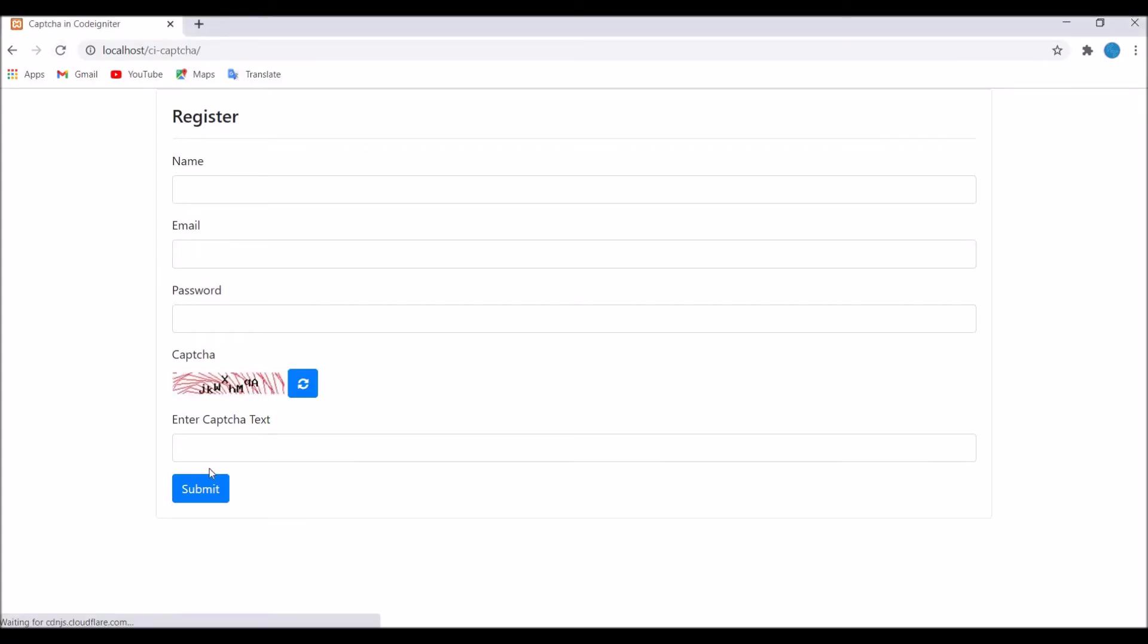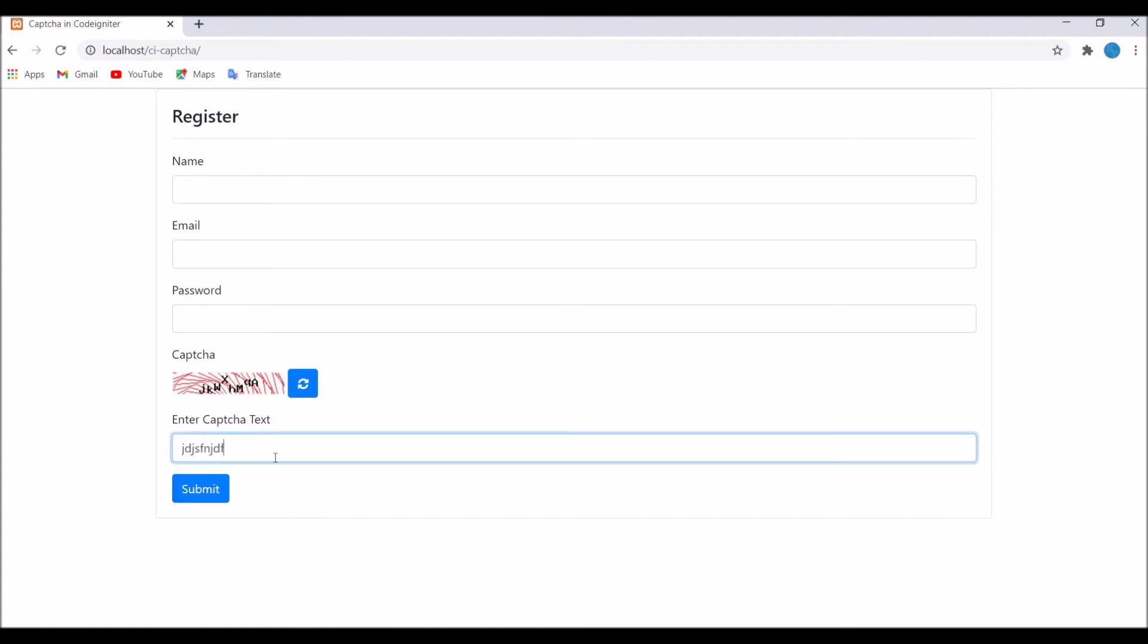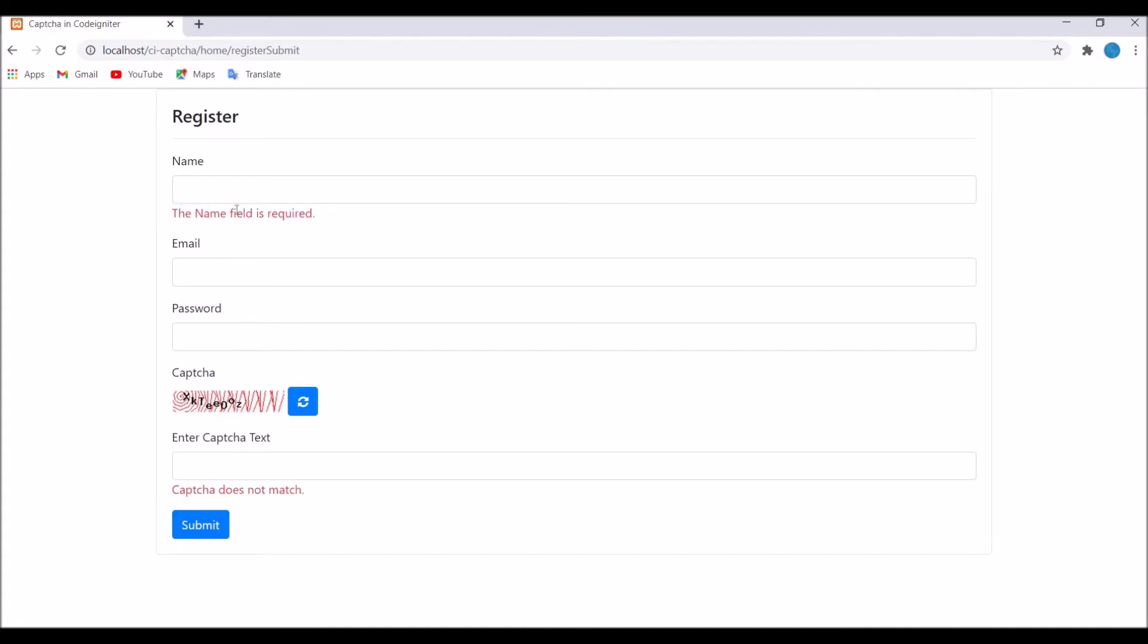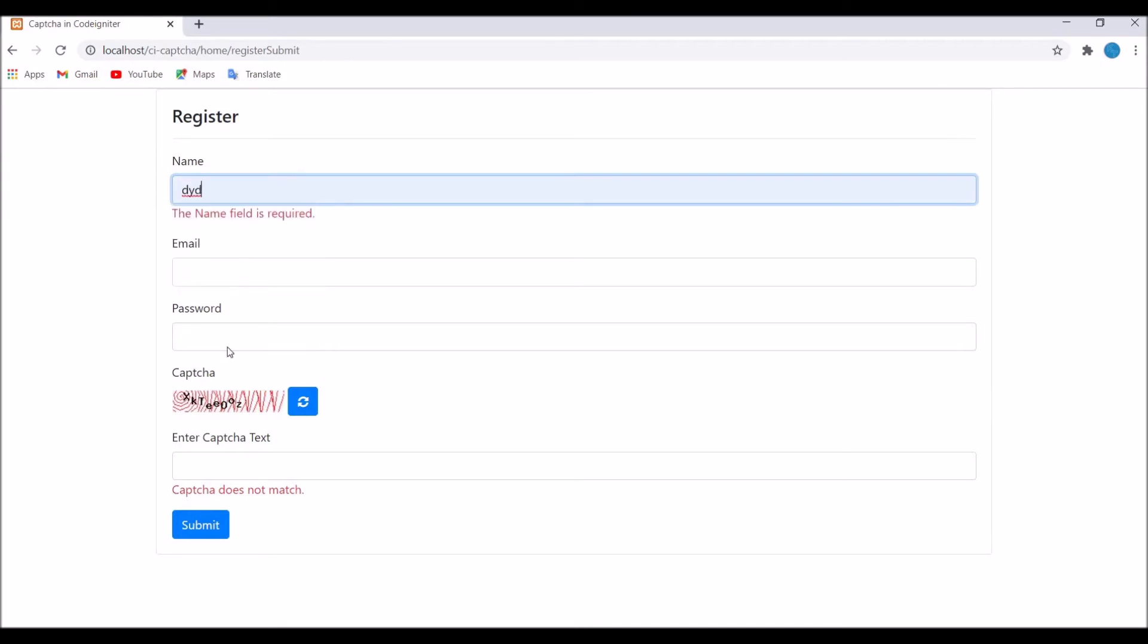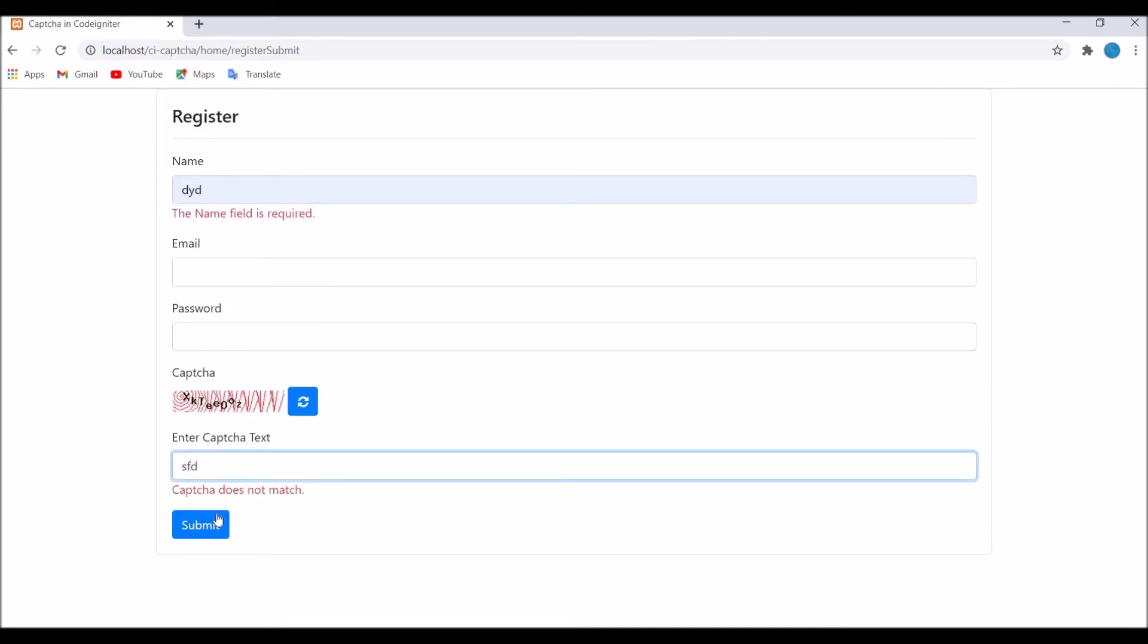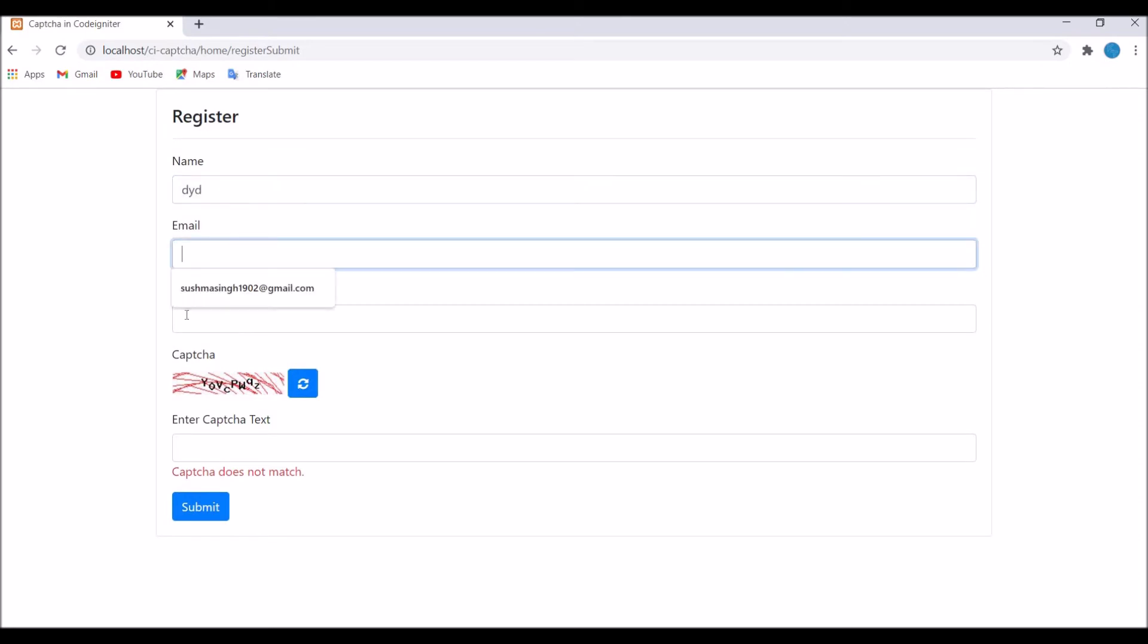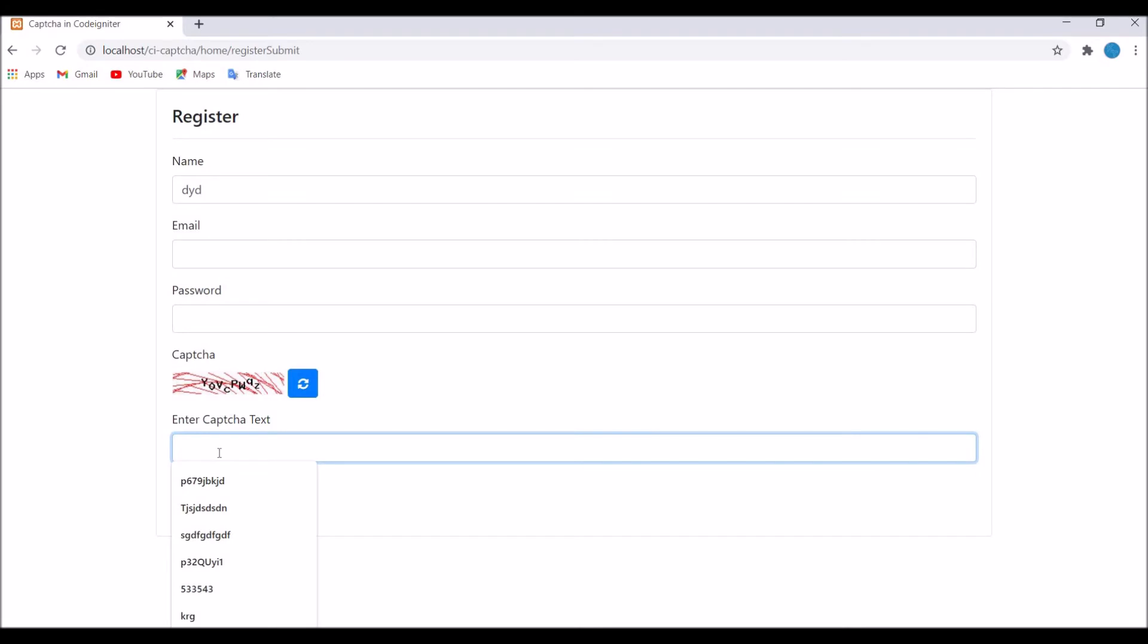Now let's go and check in browser. Write enter CAPTCHA text, submit. Now you can see name field is required and CAPTCHA does not match. Our both errors are coming. Enter something and then submit. You can see now name error is gone and CAPTCHA does not match as I have just entered random text.